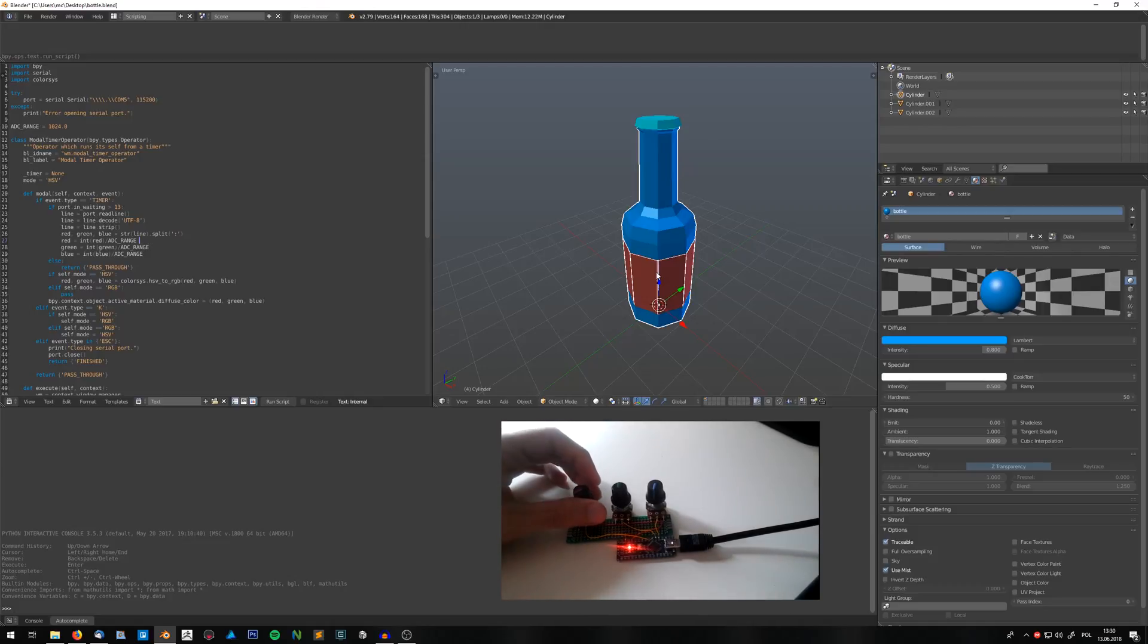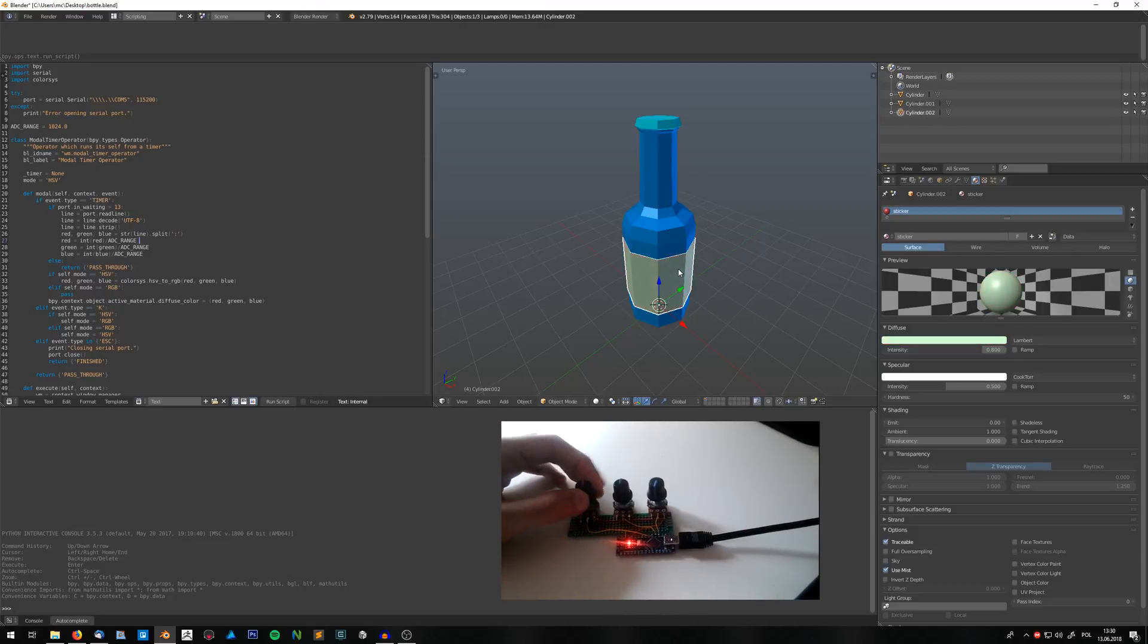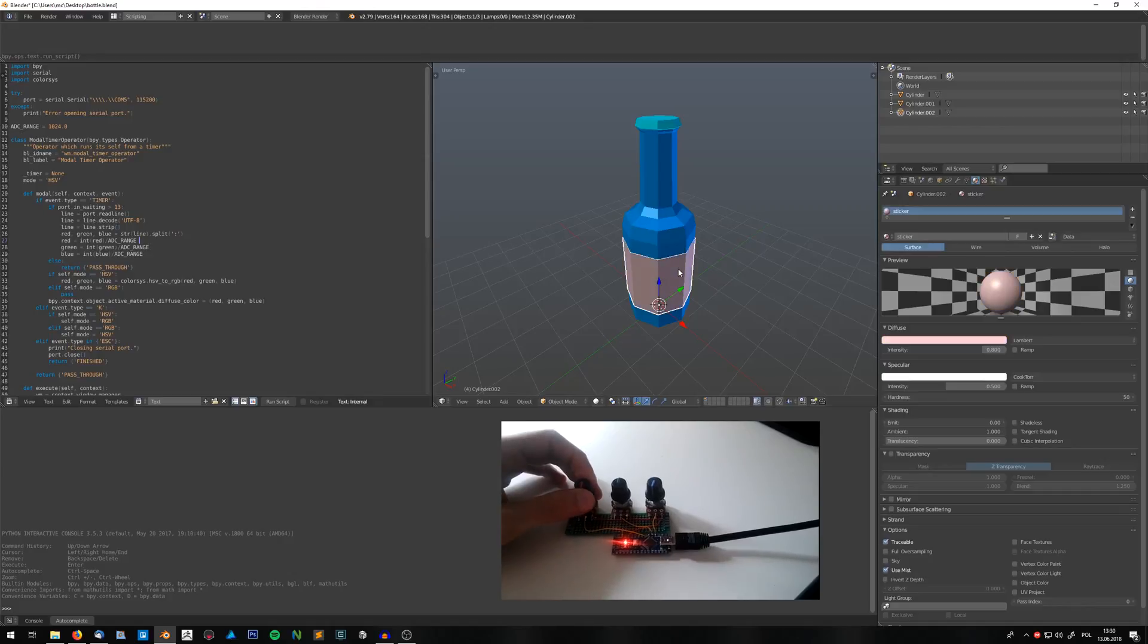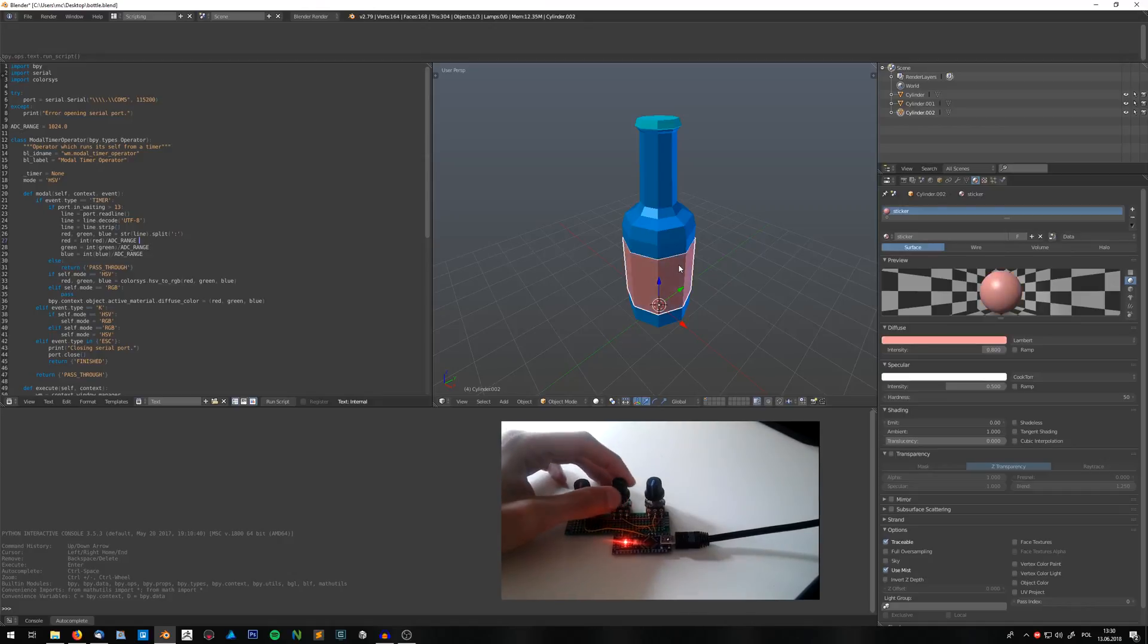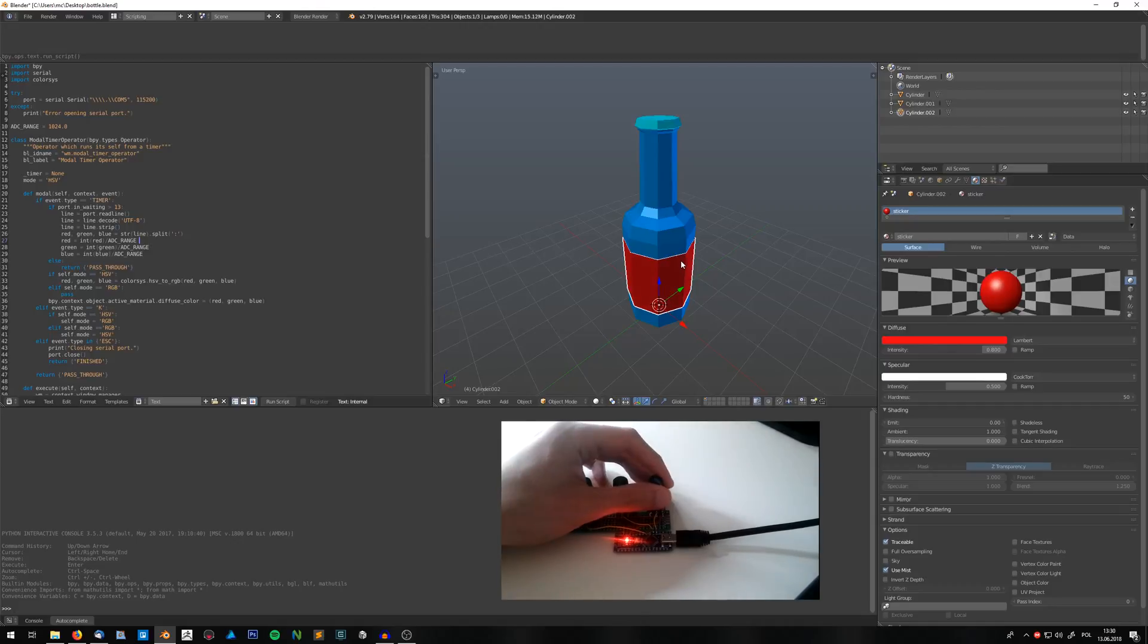But still, it's a really cool way to change the colors of the material in a really fast way. So you can block out the colors.